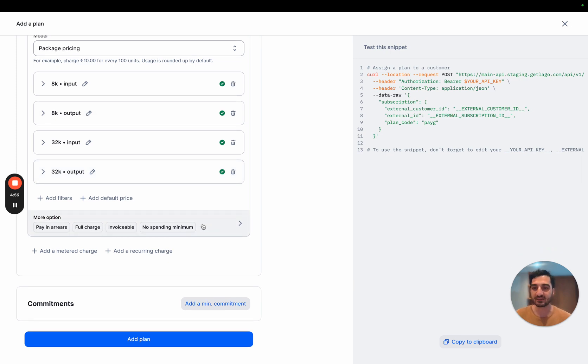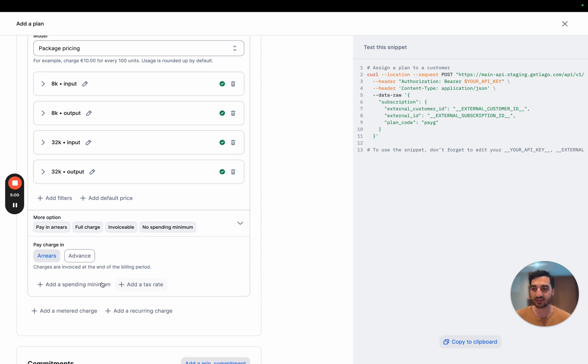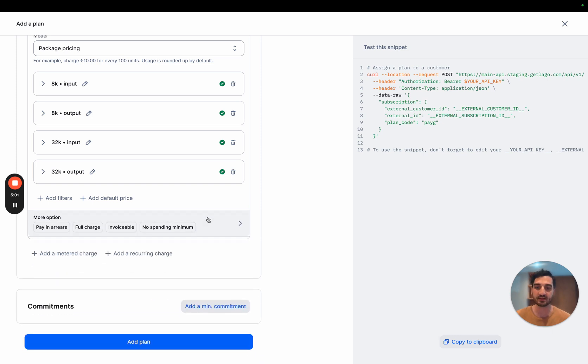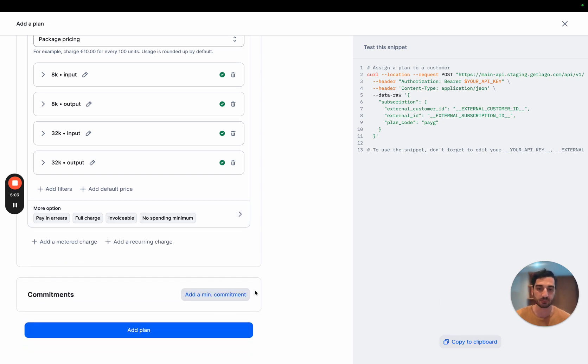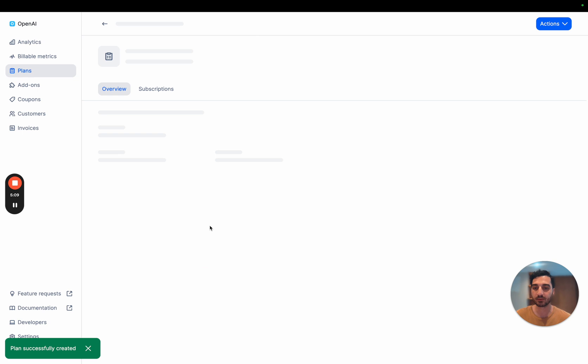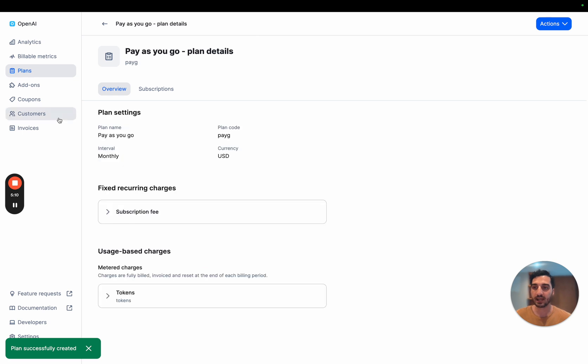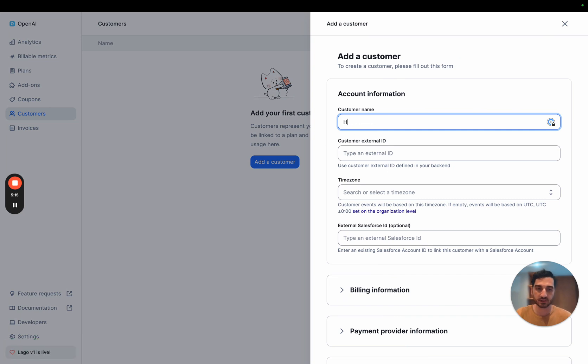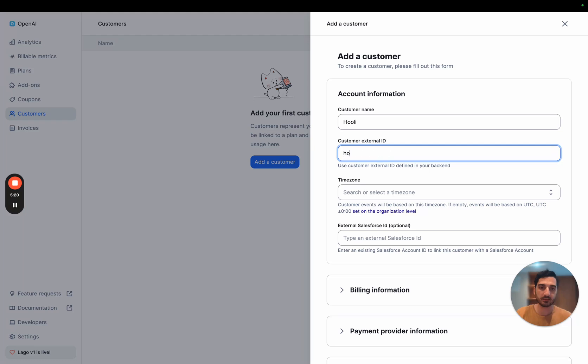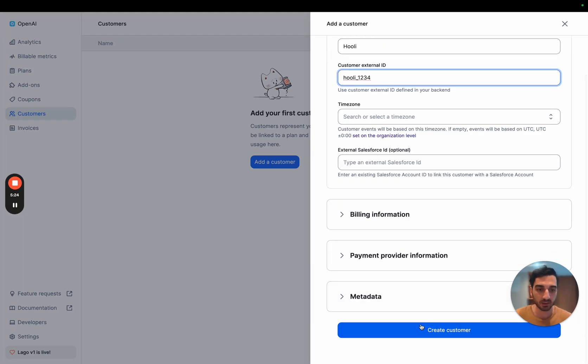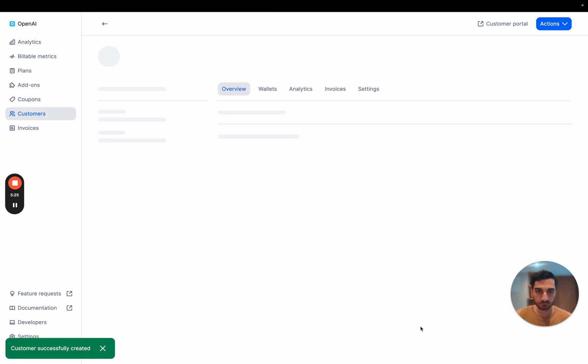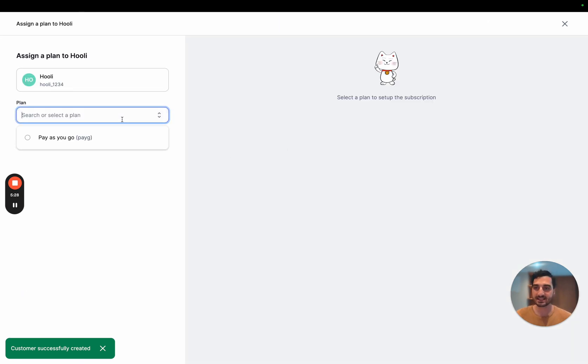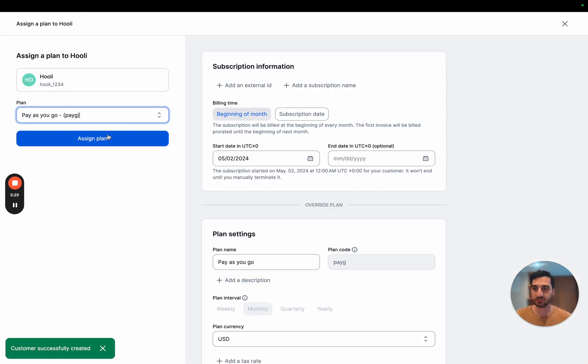On top of that, you can add very specific options, like if you want to add a minimum spend, that's totally possible. Or, for example, a minimum commitment for the entire invoice. I won't use that. I'm just going to add the plan. And I'm going to start billing a customer. So let's say I'm going to add a new customer. This customer is named Uli. And it has an ID, Uli1234. I'm going to create this customer.